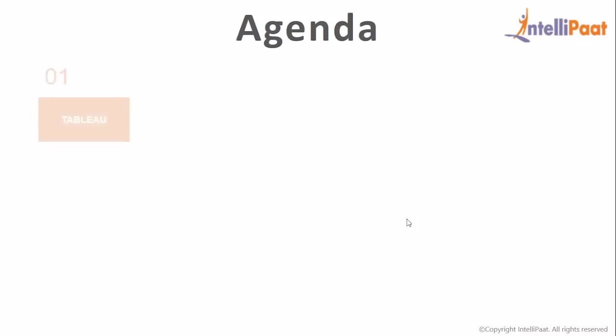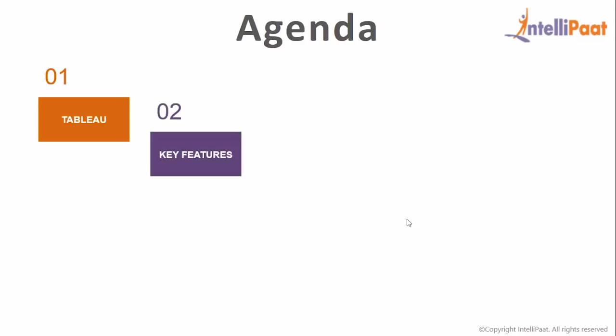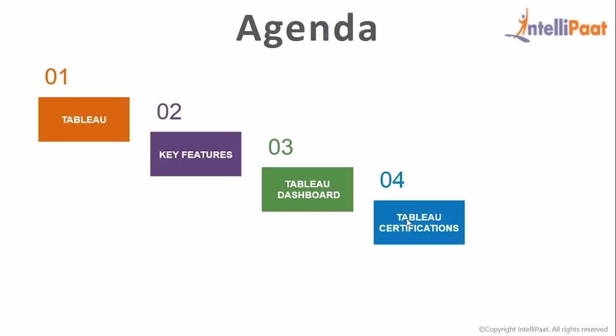So in this video, we are going to talk about what exactly is Tableau, what are the key features in Tableau, how does Tableau dashboard works, what are Tableau certifications, and finally, what are Tableau job trends. So let's begin.